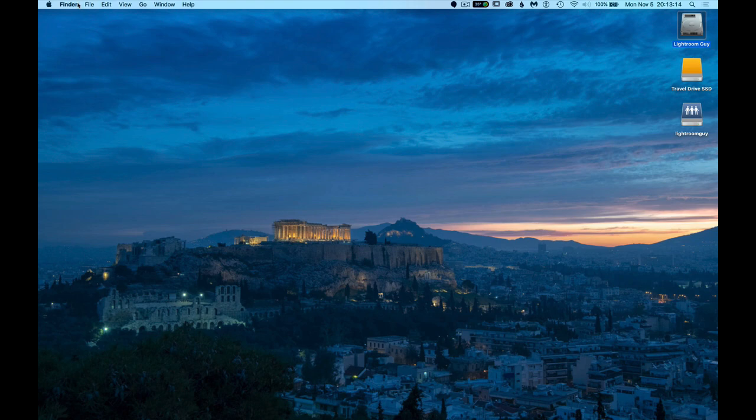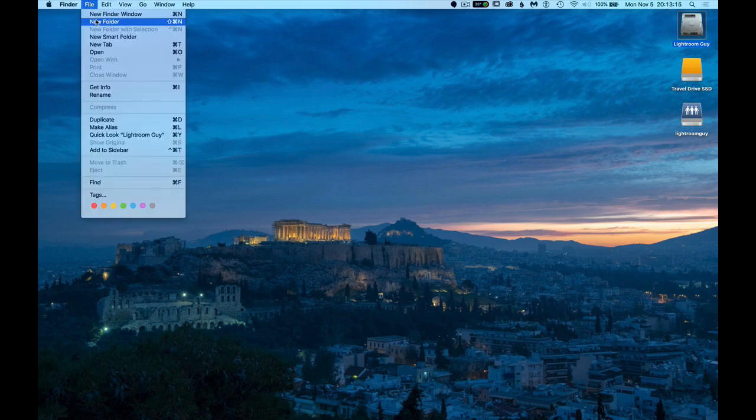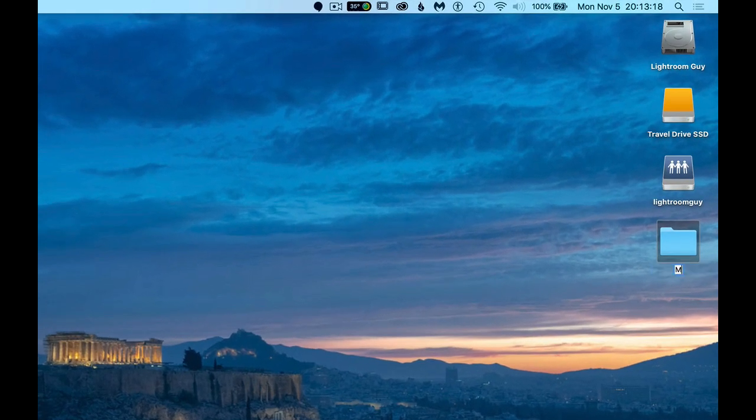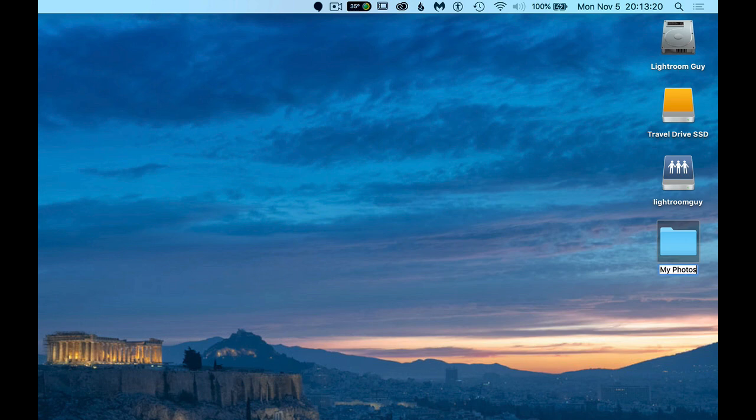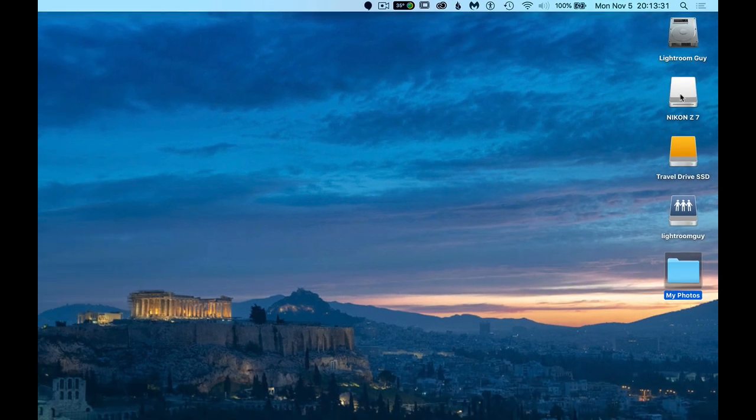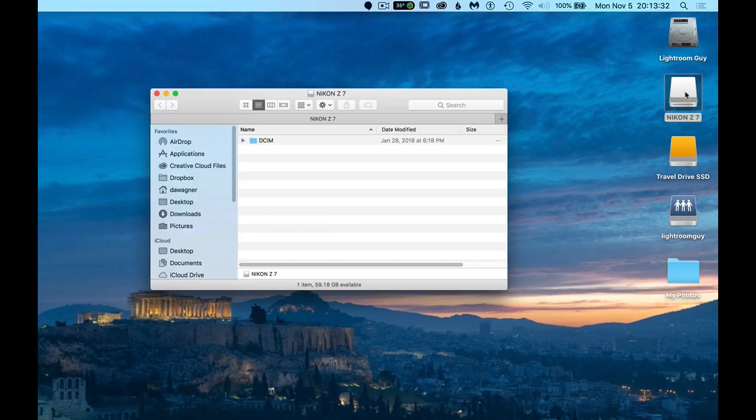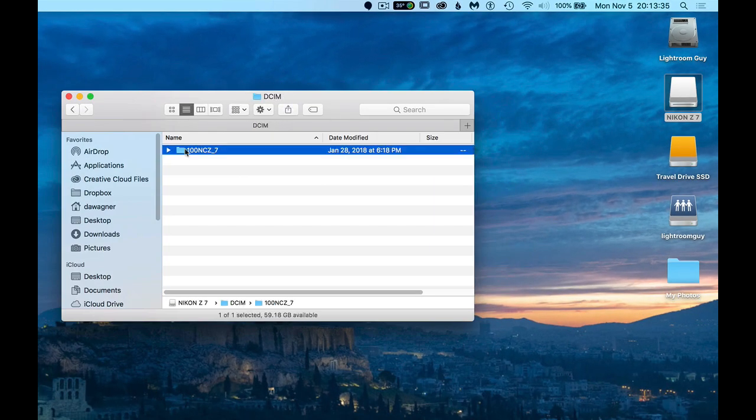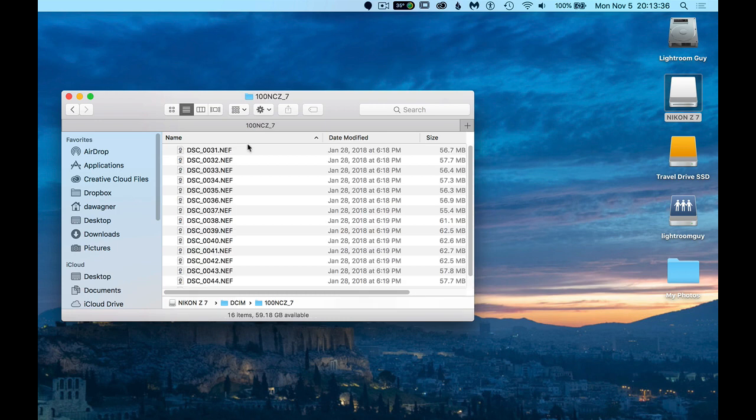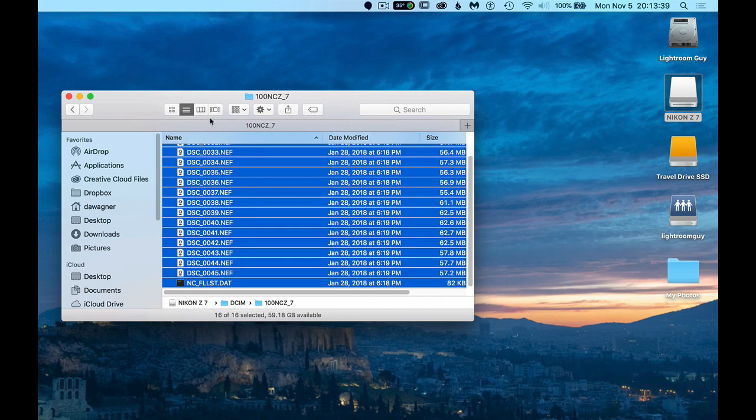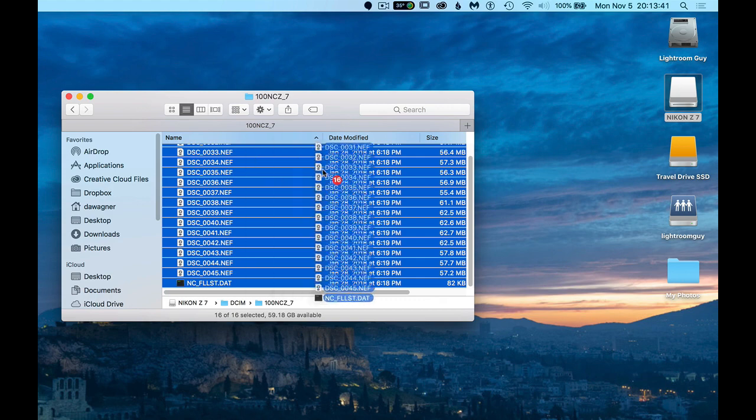So the first thing we're going to do is make a new folder on our desktop. Let's give it a name and remember the name and where it is because we're going to refer back to this later. The next thing we're going to do is connect your memory card to your computer with an external memory card reader or with your camera, and locate the photos on the memory card. Copy these photos to the folder that you created on your desktop for now.